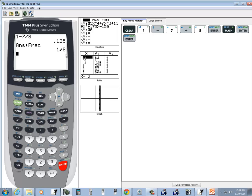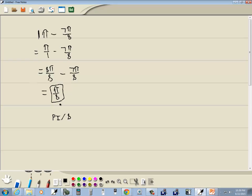And you see we got 1 eighth, which is 1 eighth π. So that's how you can use a calculator to do that.